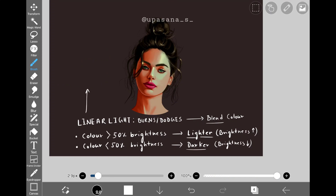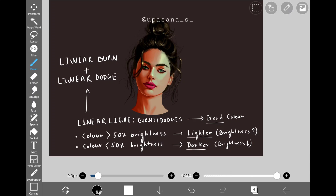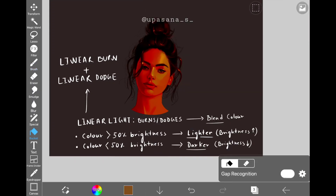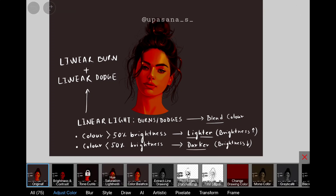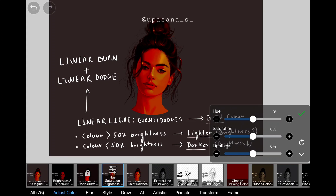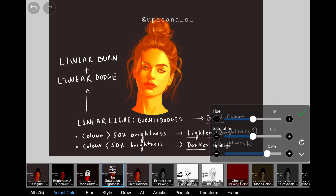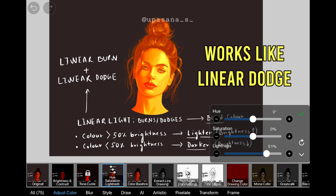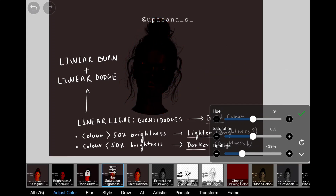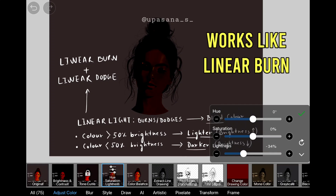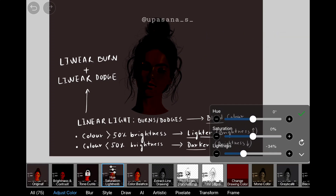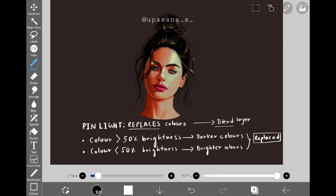As the name suggests, linear light is the combination of linear burn and linear dodge. It's actually very simple to understand: if the brightness of the blend layer color is more than 50% then it will increase the overall brightness, and vice versa. You have to always modify the intensity of the colors to make it work, because this blending mode can easily be super harsh if you keep it as it is.